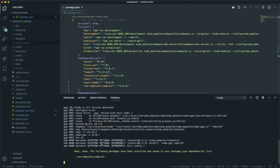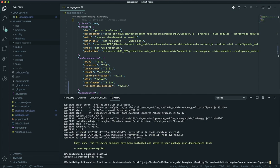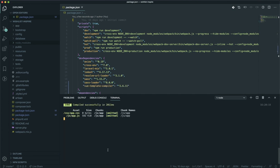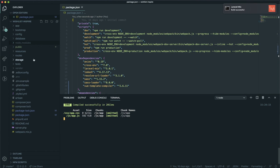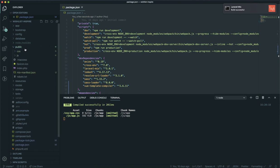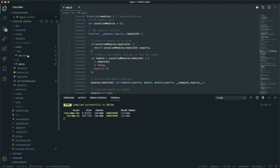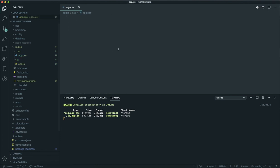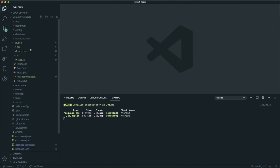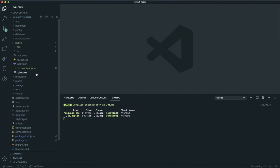It will take some time — as you can see it's installing other packages, then compiles everything successfully. Now you should have two files in your public directory: the CSS which is app.css, and app.js. The CSS should be completely empty because we don't have any CSS yet.